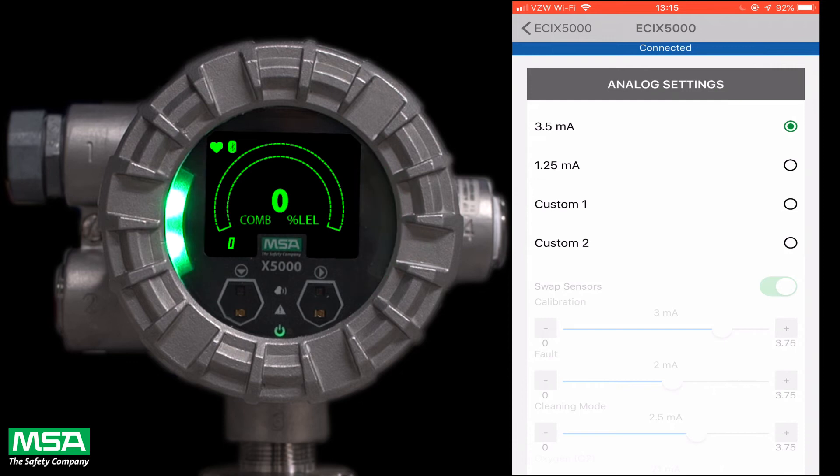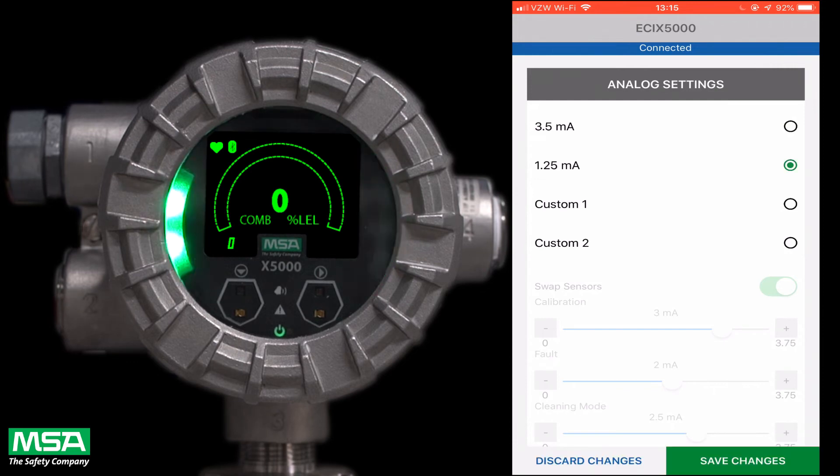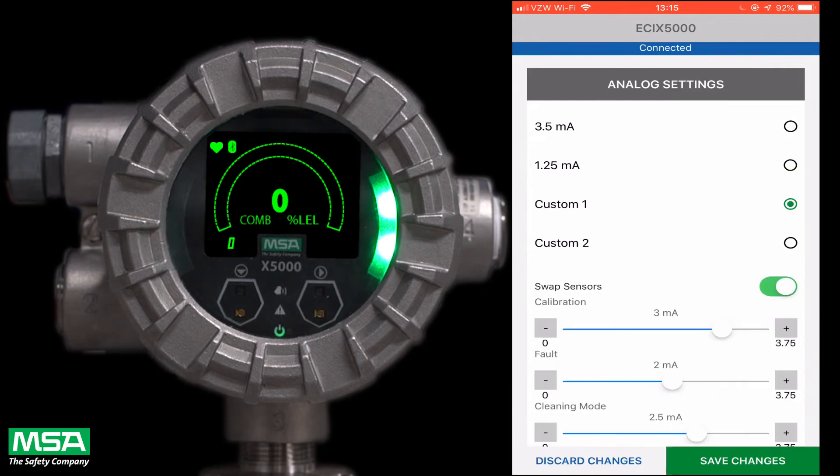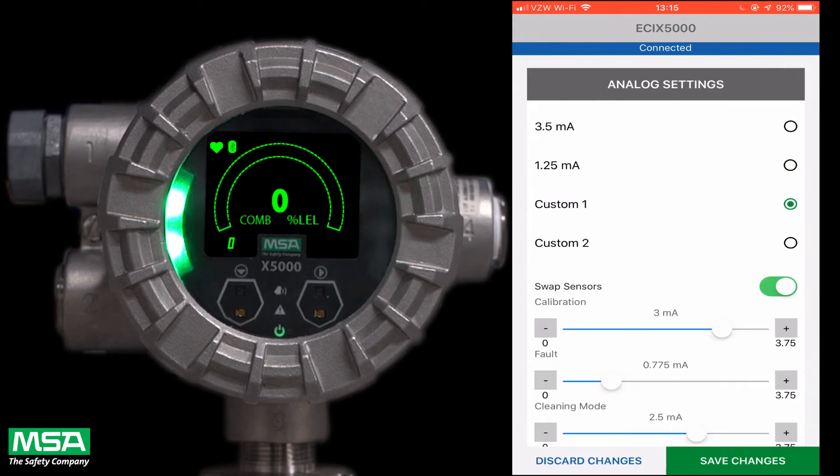Analog outputs can be set to 3.5 milliamps, 1.25 milliamps, or a custom setting if needed.